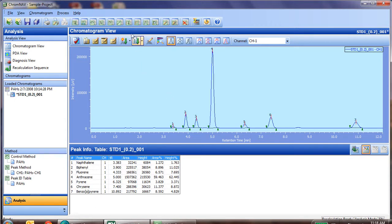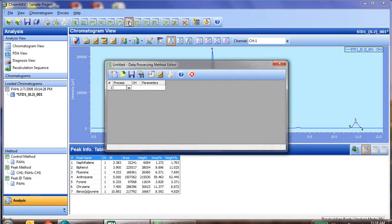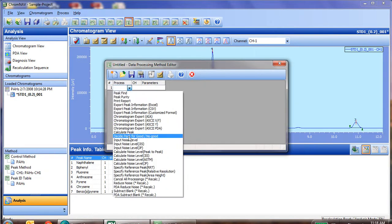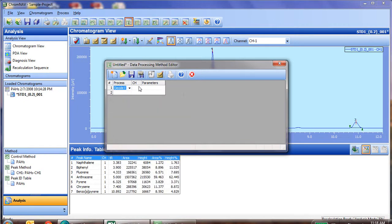To do so, we go to our data processing method, and under the process we select decision peak for good slash no good.